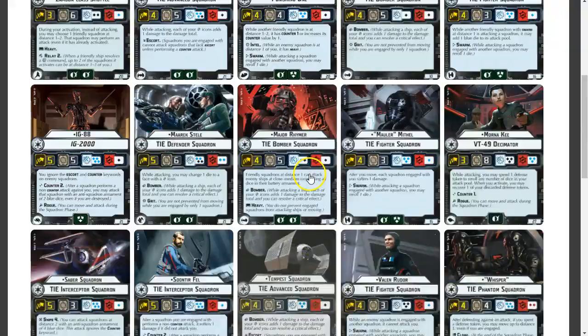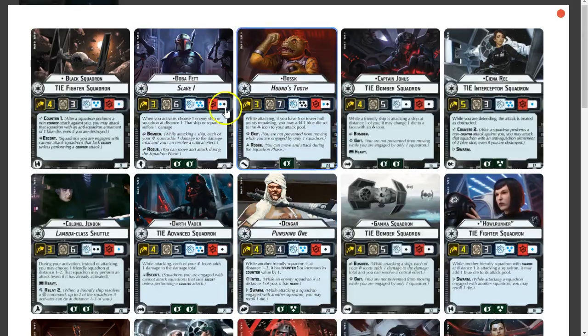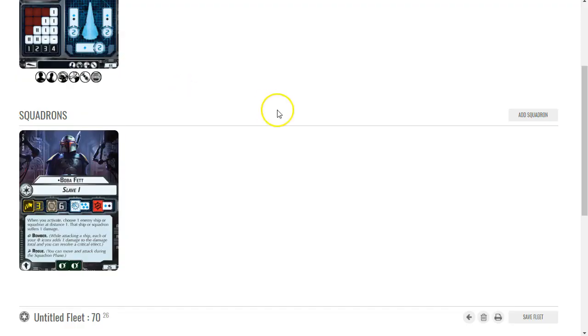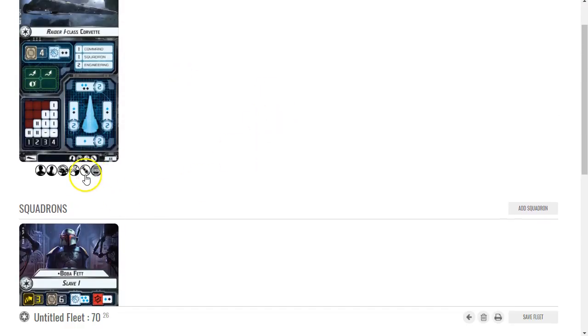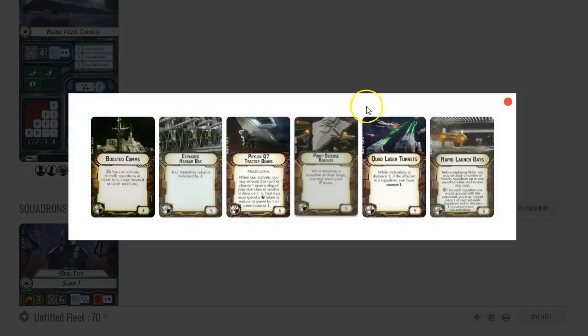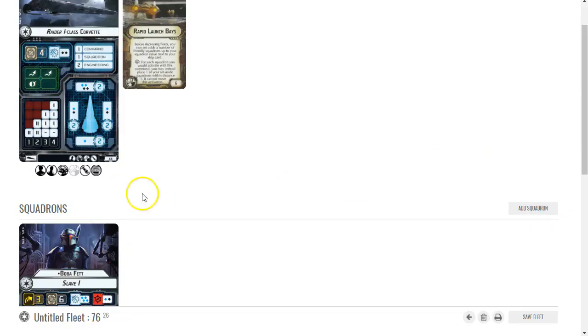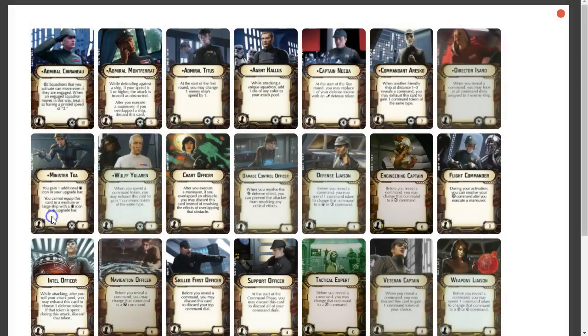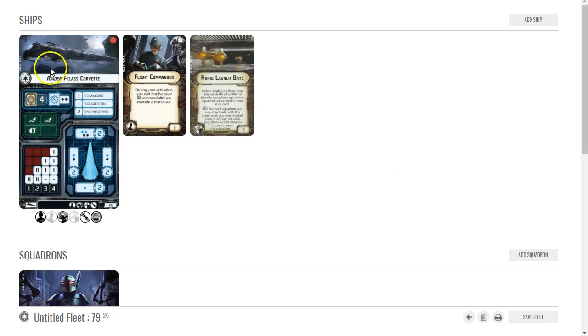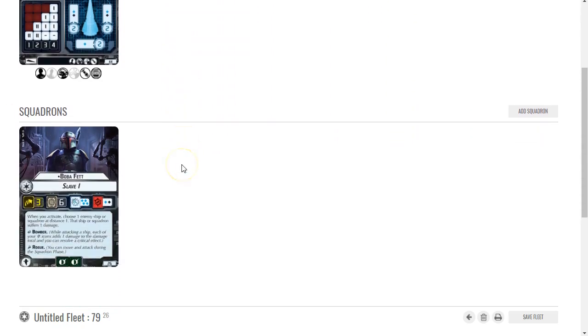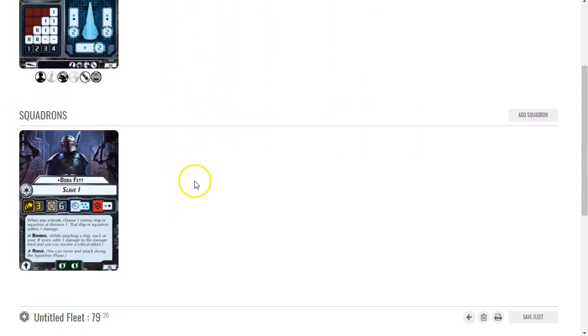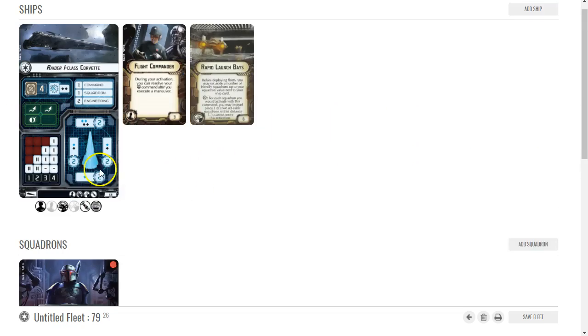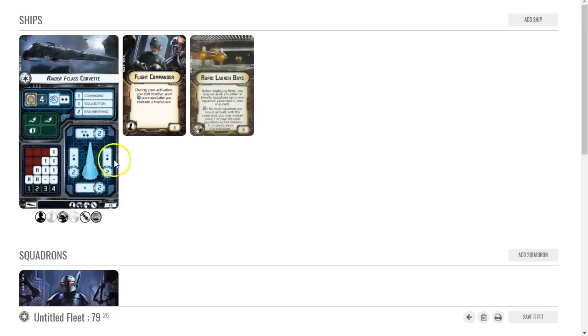To make this work I need Rapid Launch Bays, and to really make it work the way I want it to work I need Flight Commander. Basically, I never tried this before but it was a theory I've had that Boba Fett would work here.